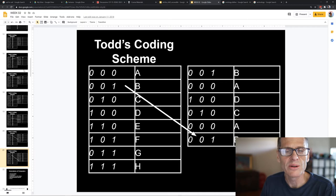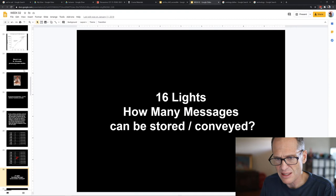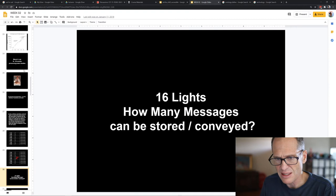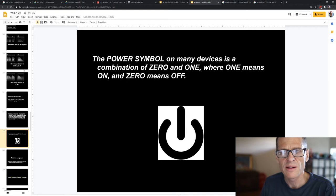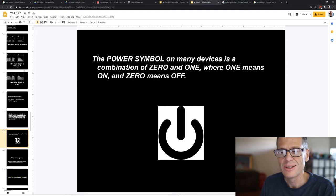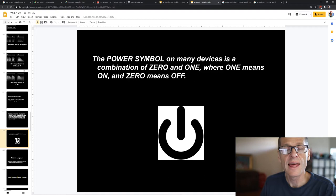Interestingly, look at that power symbol — the one that stands for turning something on or off. It's made up of a zero, which represents off, and a one, which represents on. The zero and one in computers represent off and on, and that's what the power symbol is made of. It represents zeros and ones — the ons and offs — which underlie all of computing.